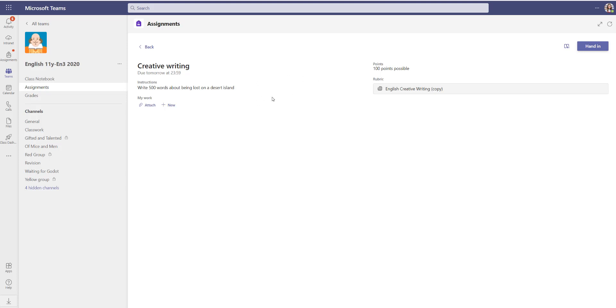So parents weren't always seeing the relevant information on their weekly email digest. As a teacher it wasn't great for their mark books. So I'm going to go through that process again today.